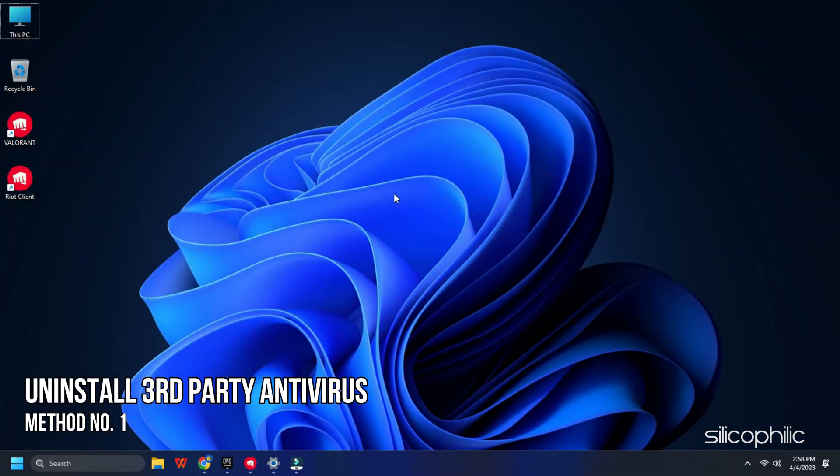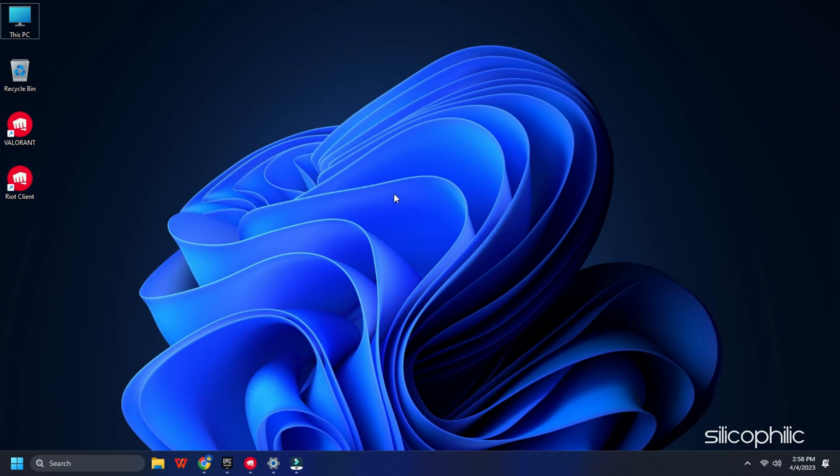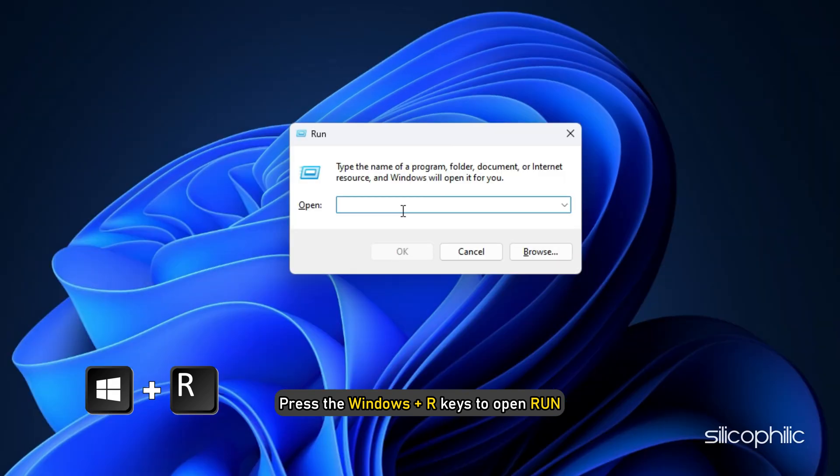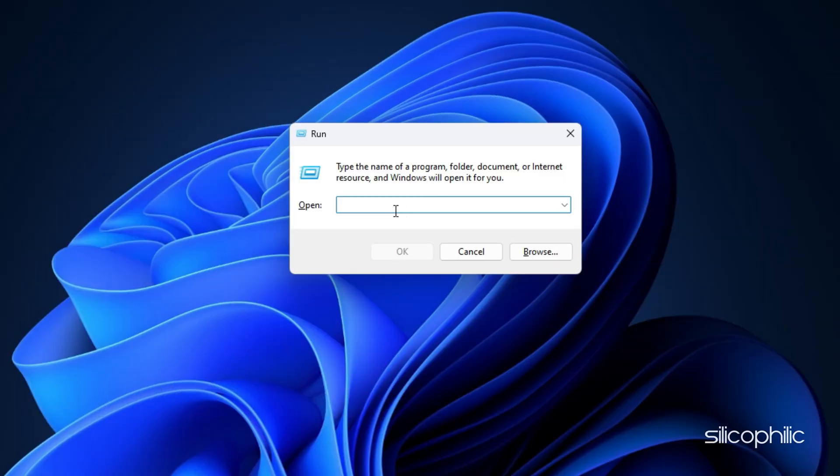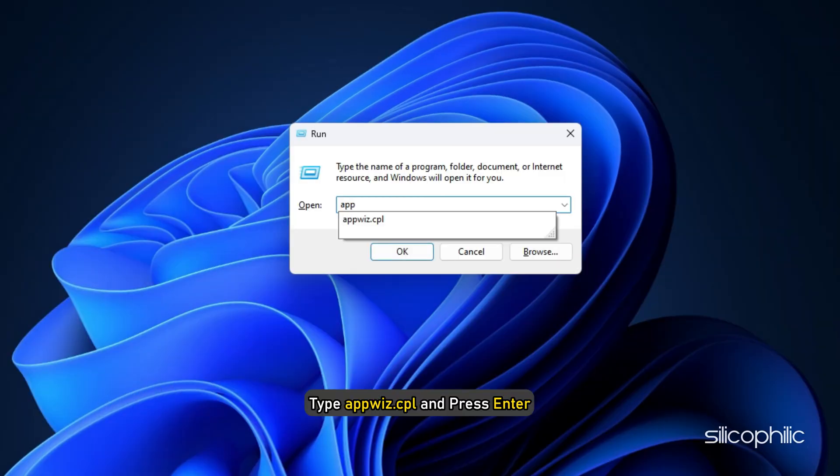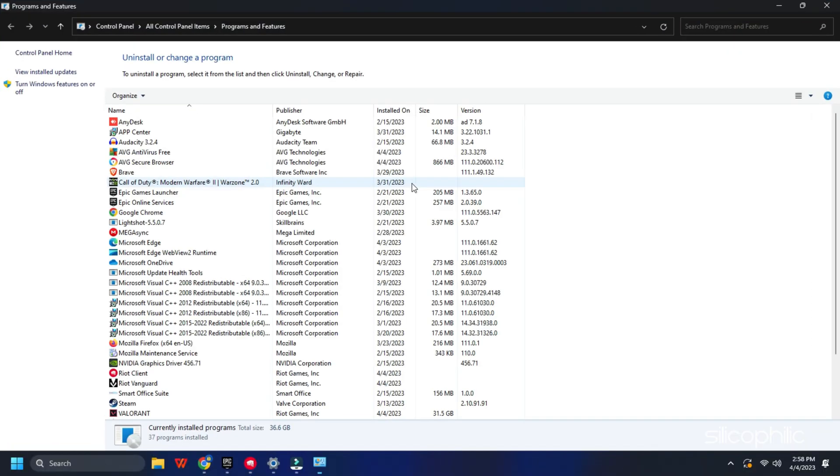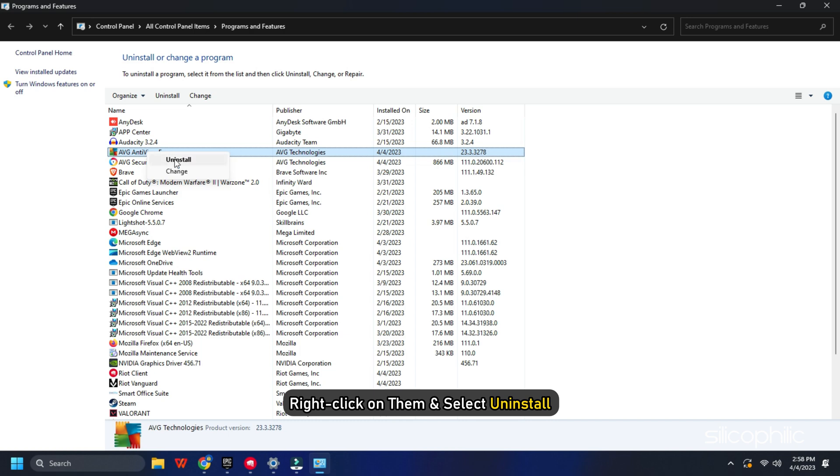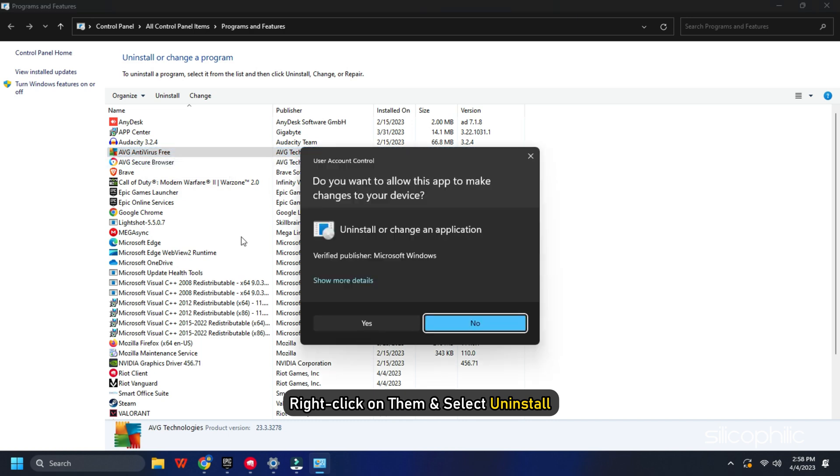Method 1: The first thing you need to do is uninstall or disable any third-party antivirus you have. Press the Windows plus R keys to open Run. Type appwiz.cpl and press Enter. Look for the third-party antivirus you have installed and right-click on them. Select Uninstall.